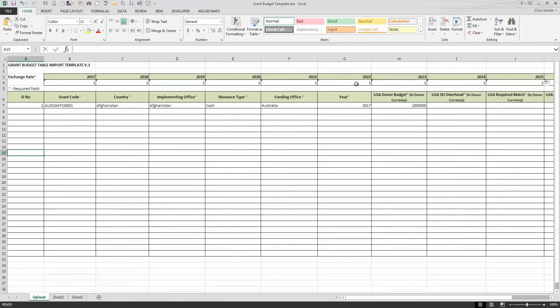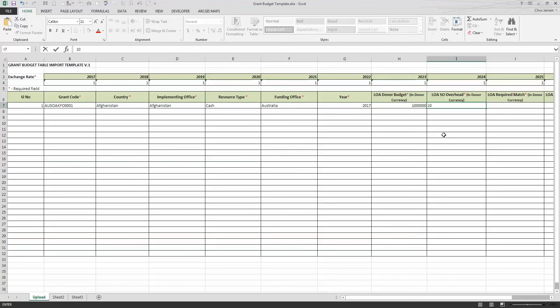So now that I have the donor amount for 2017 in the form of cash that Australia is going to book, how much is Australia going to keep as overhead? Well, it may keep $10,000 behind to manage its staff costs and such in Australia.